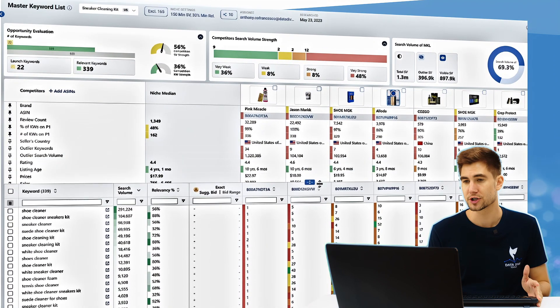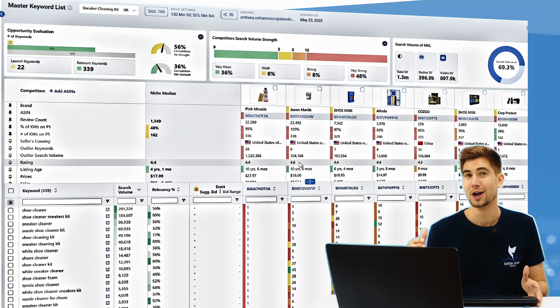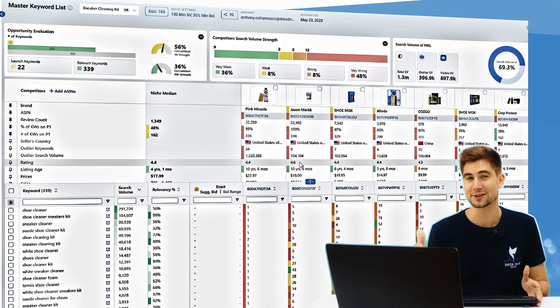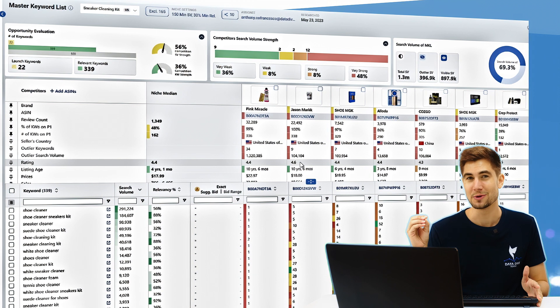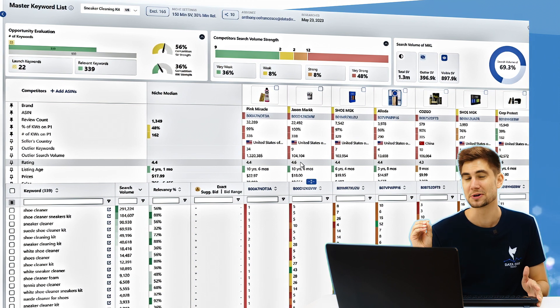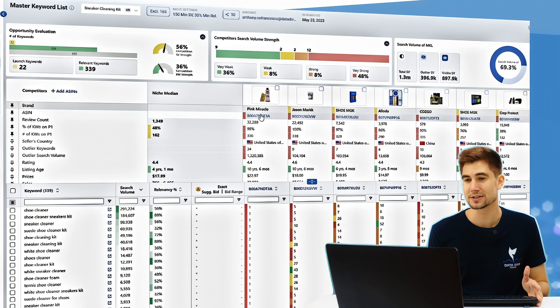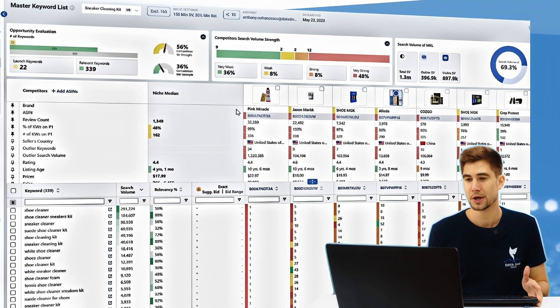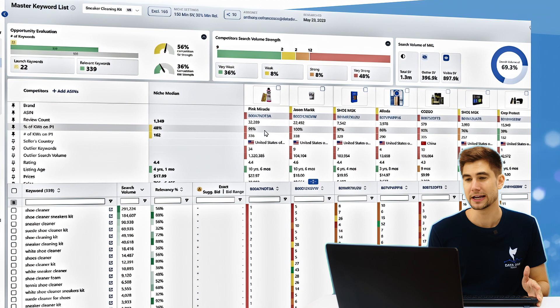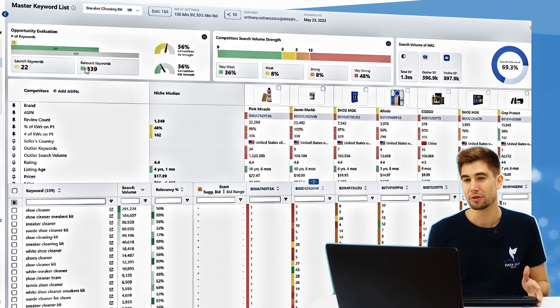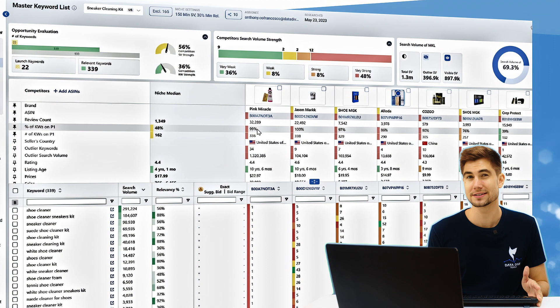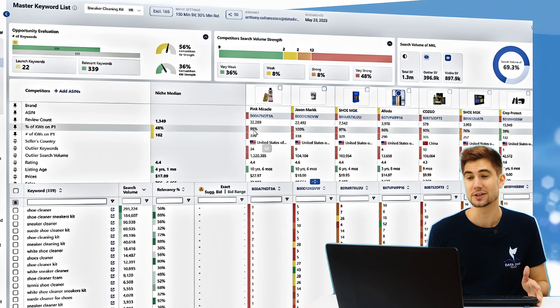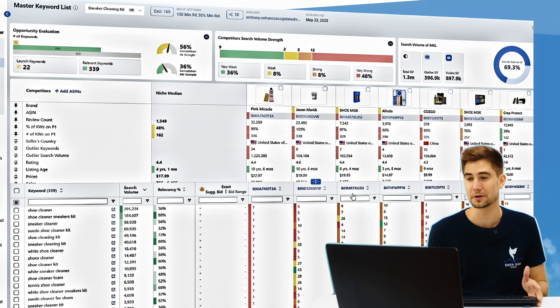The first thing that I want to show you is kind of the model of what your listing and your product is going to look like from an organic ranking perspective when you have done a really good job and you are dominating your niche. So I want you to take a look at this brand here, Pink Miracle. What you're going to notice is that they are ranked on page one for the 339 keywords in this master keyword list. This seller Pink Magic is ranked on page one for 99% of these keywords.